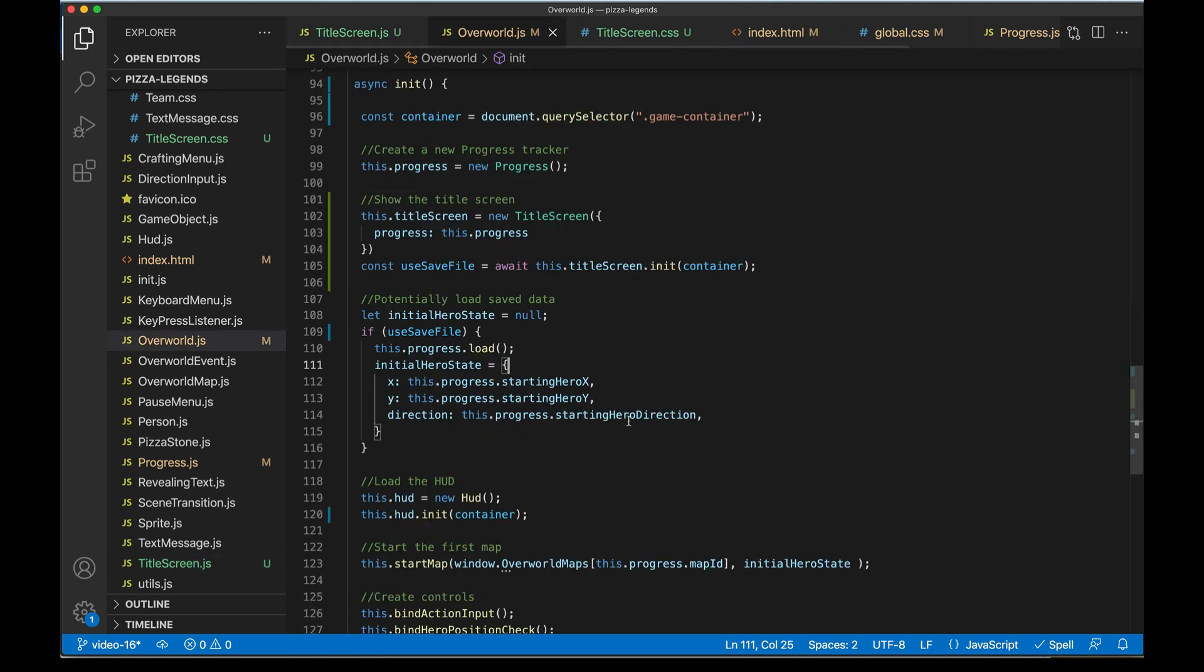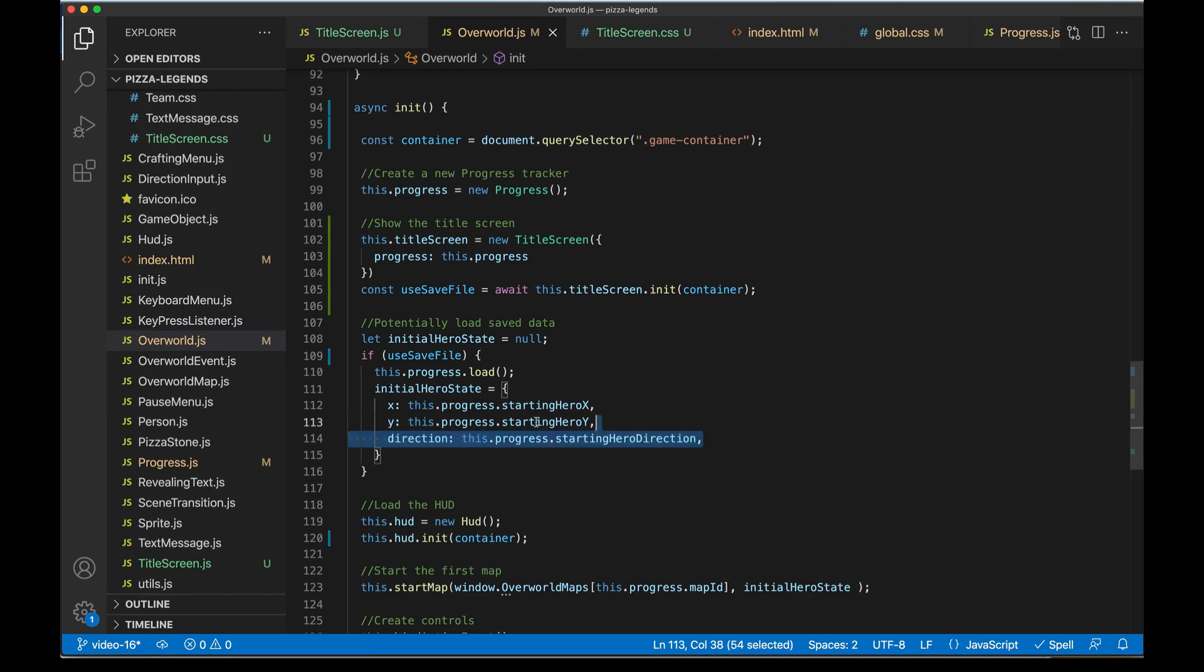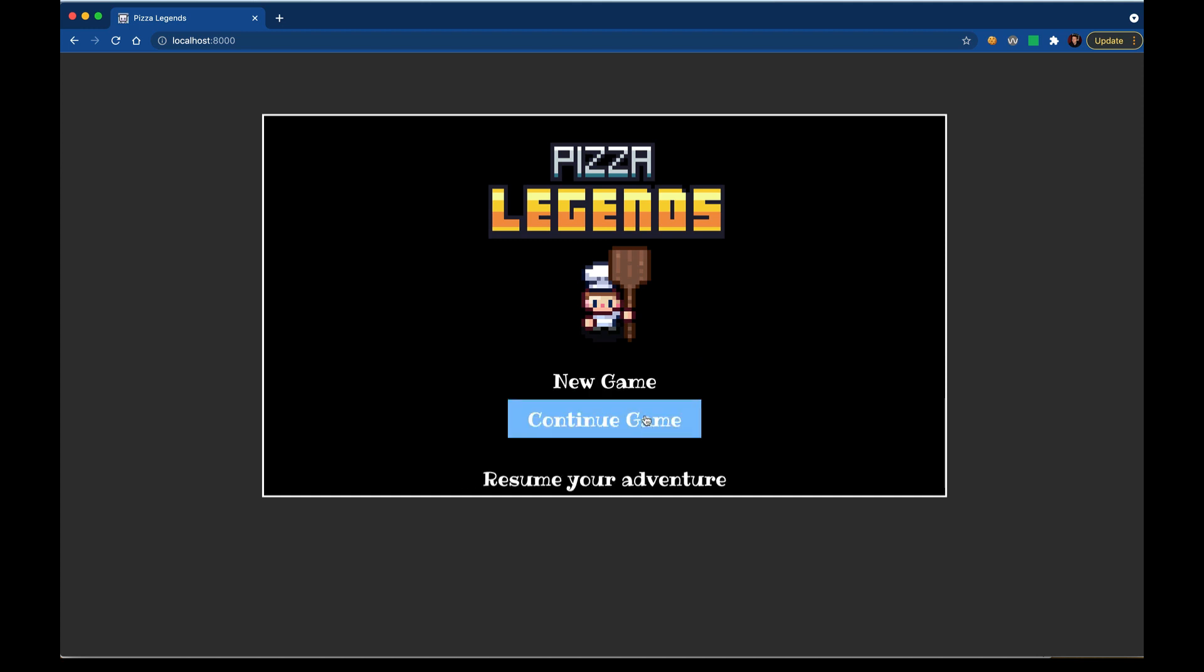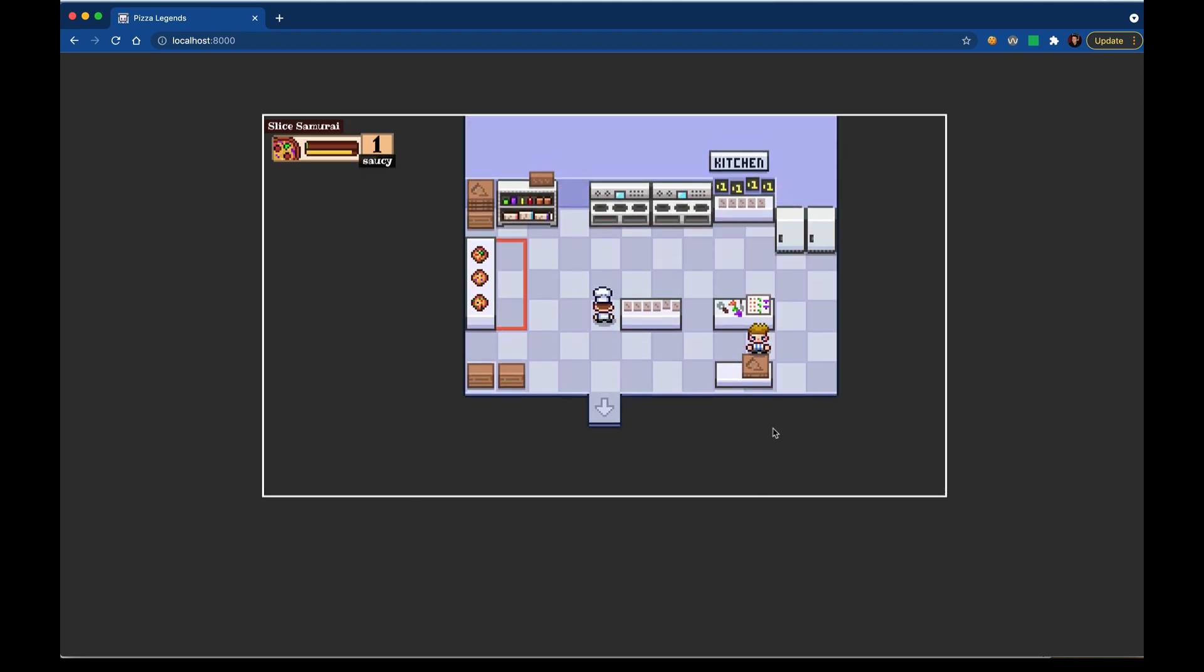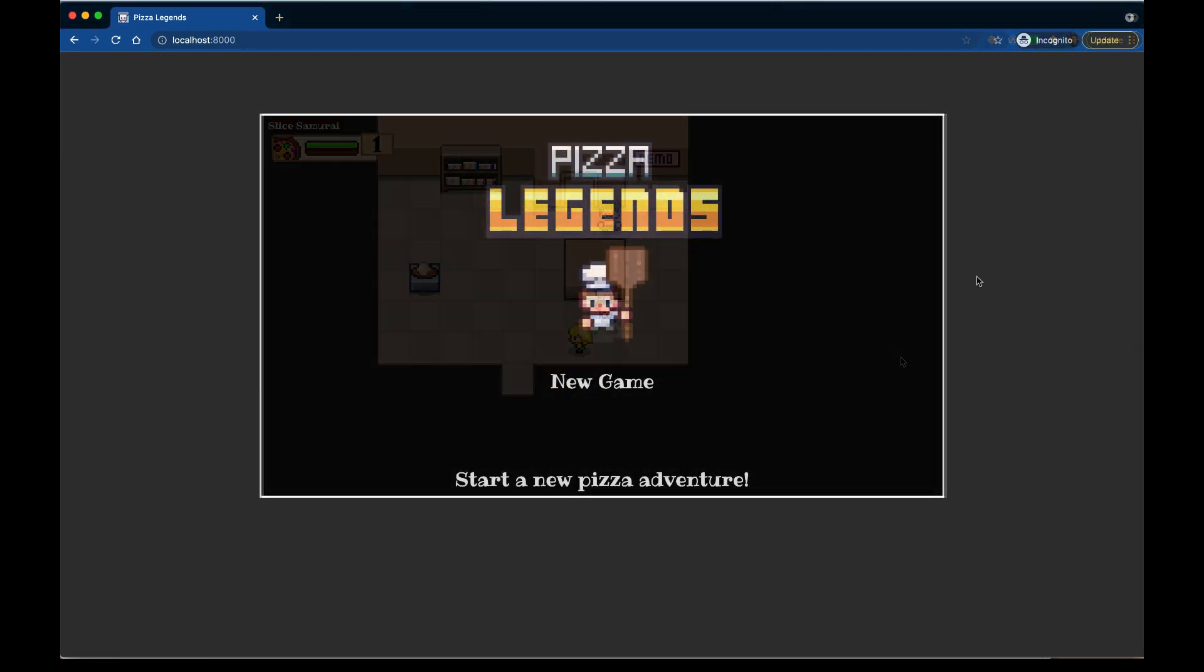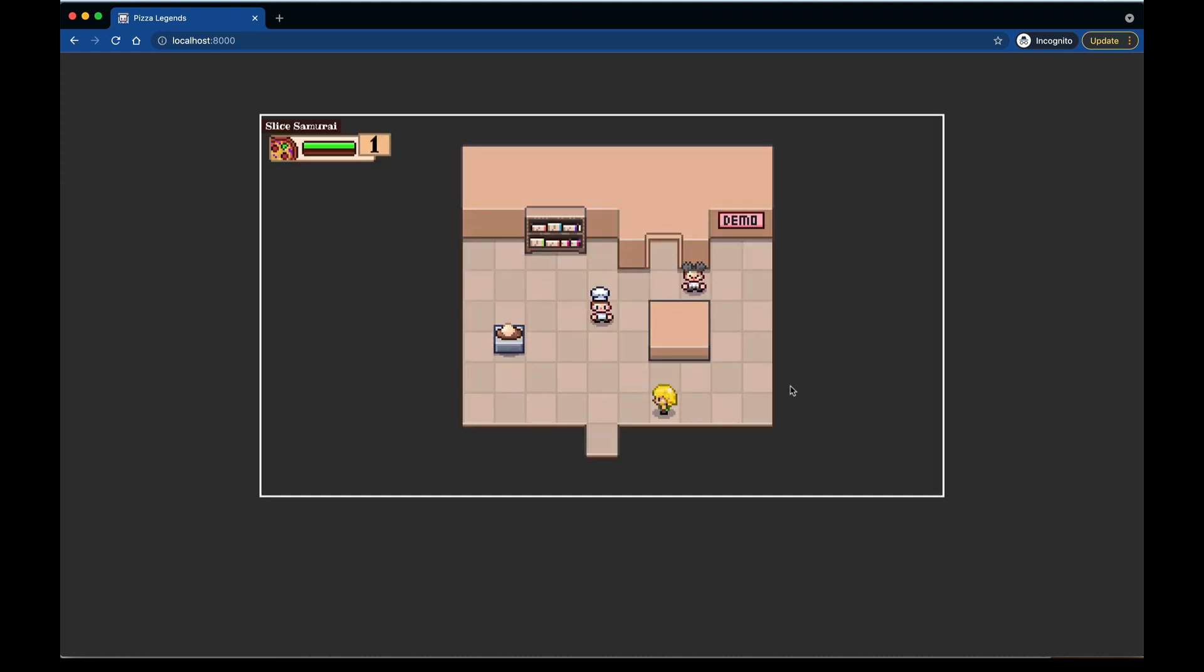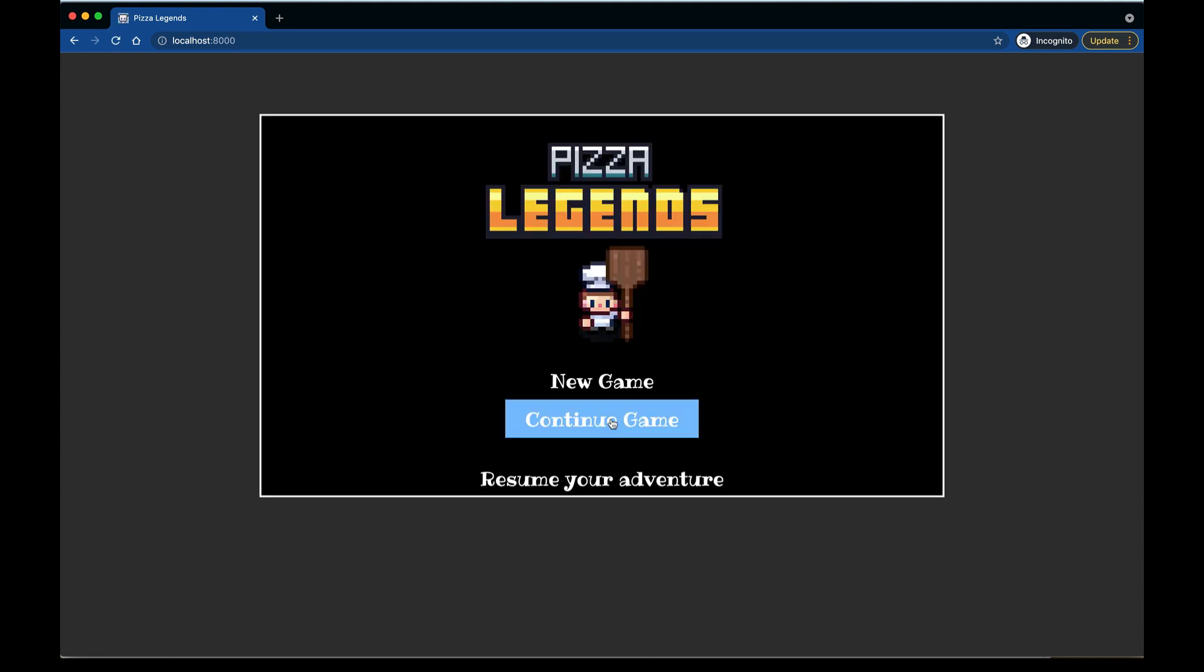In the overworld when we use this title screen, we'll get that save file back and the overworld will continue to load it and merge in that initial state. When I reload my title screen now I have continue game as an option. My saved local storage data will be merged into the game state and we should launch exactly where I saved before. Here we are in this map, my pizza state is exactly as it was before. I can still hit new game and launch with fresh state. If I reload in an incognito tab where local storage is not present, I only have the new game option. I can save the game, reload, and now that continue game option shows up.